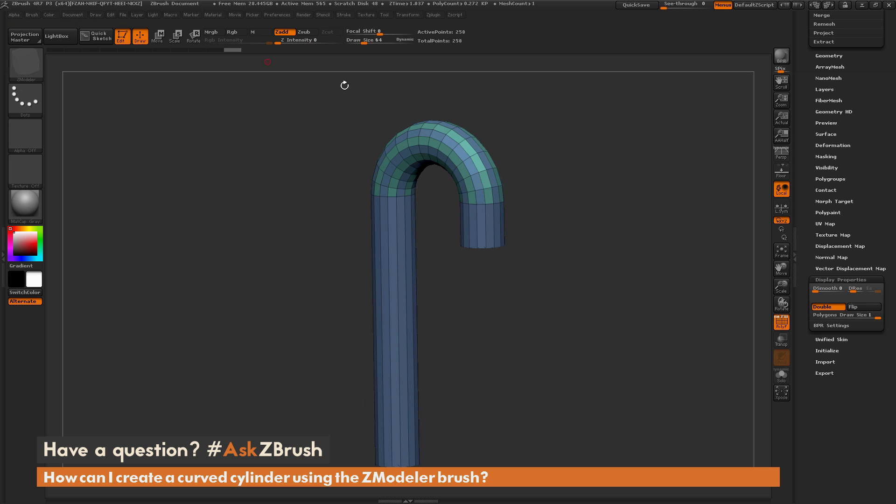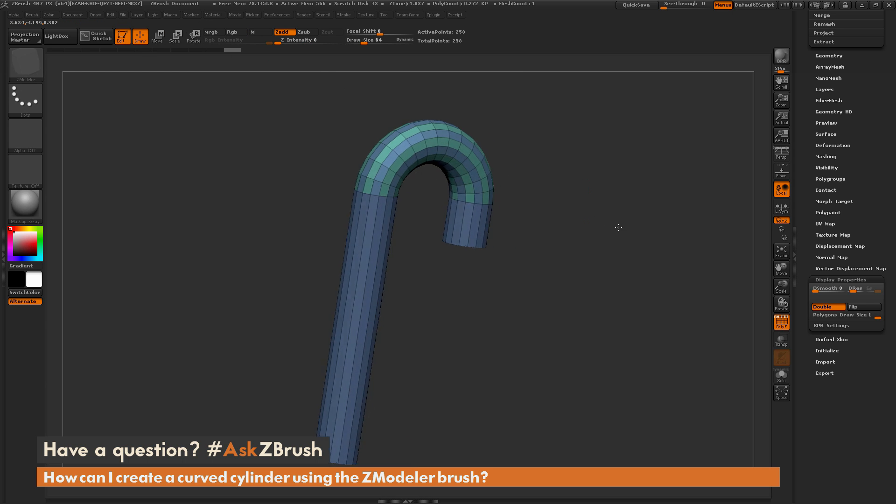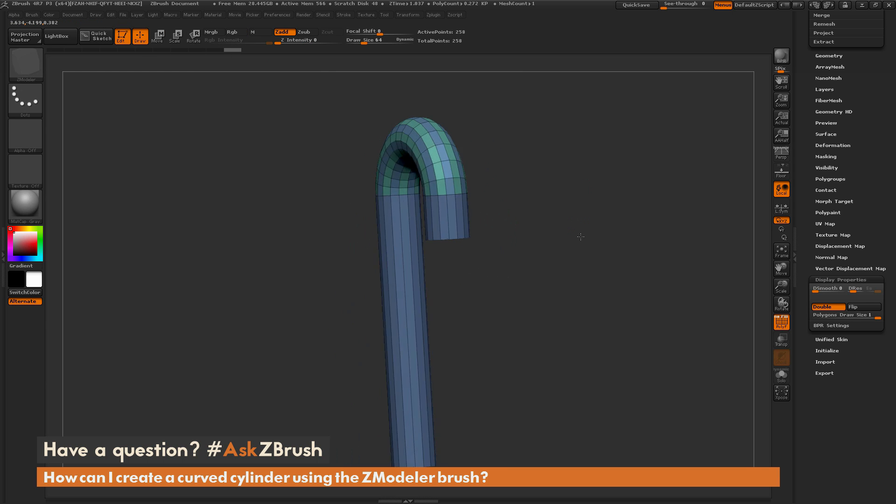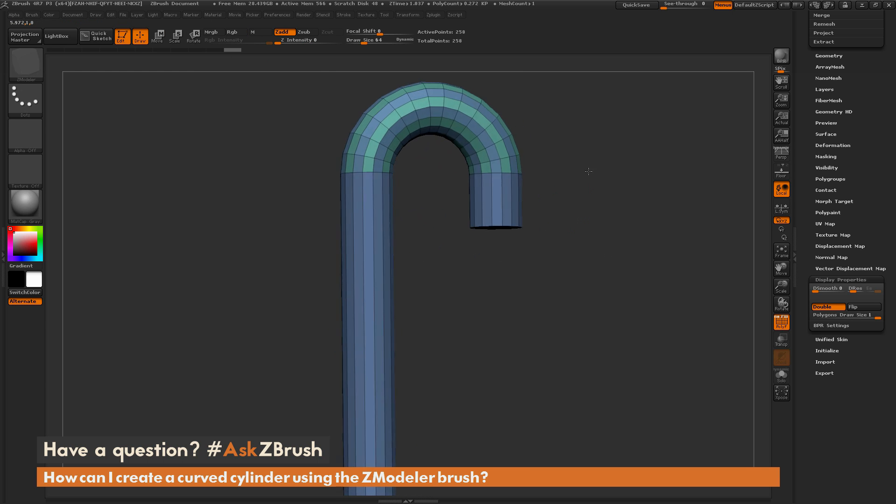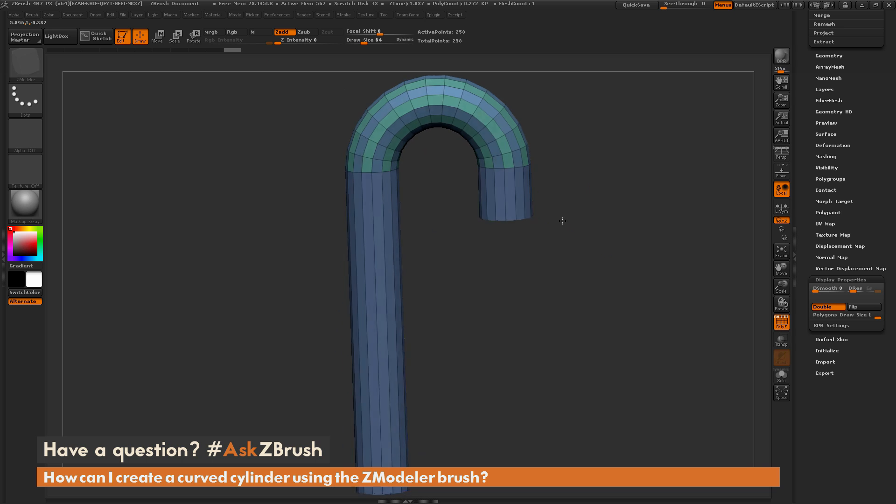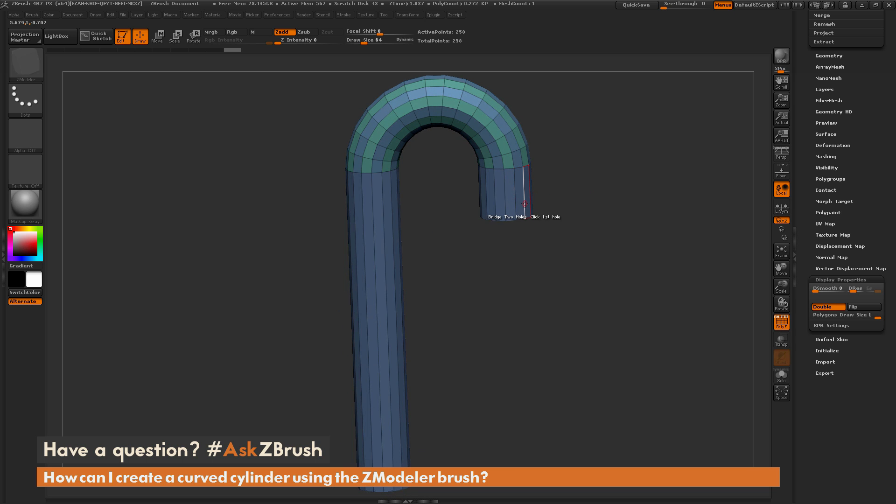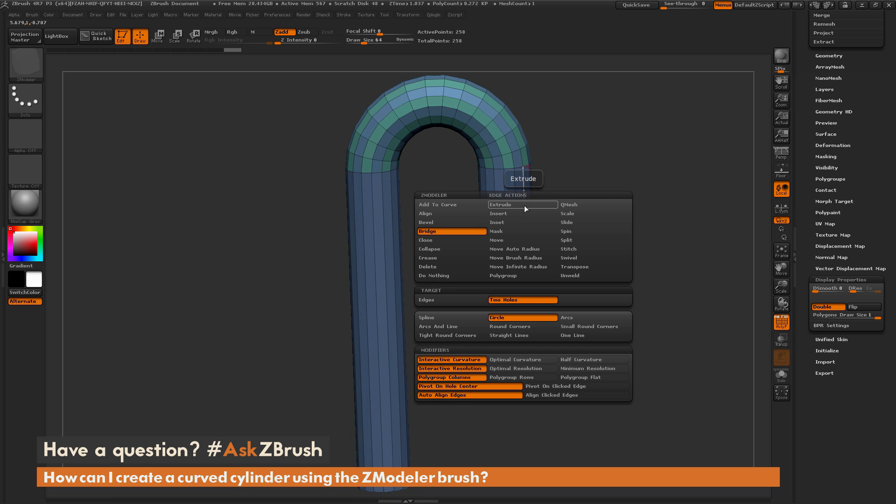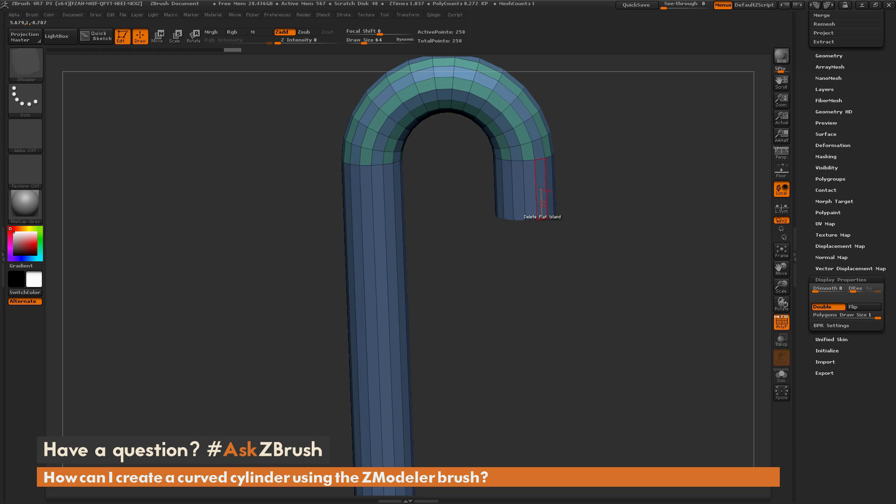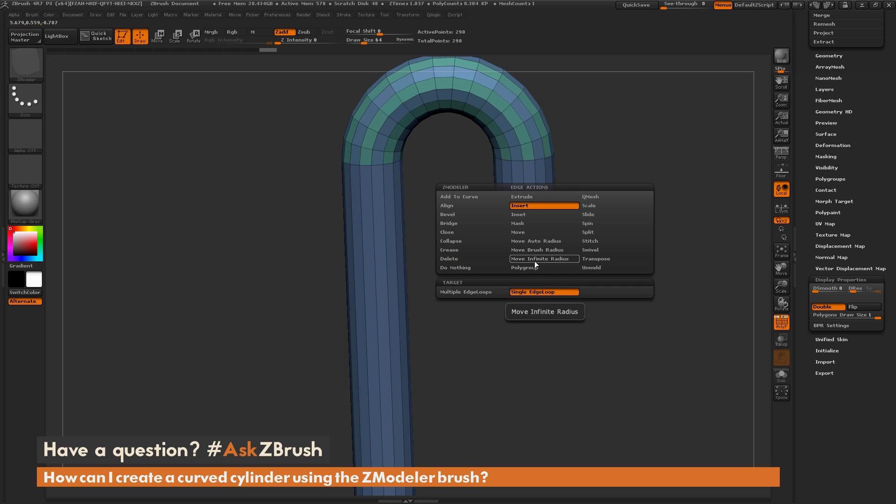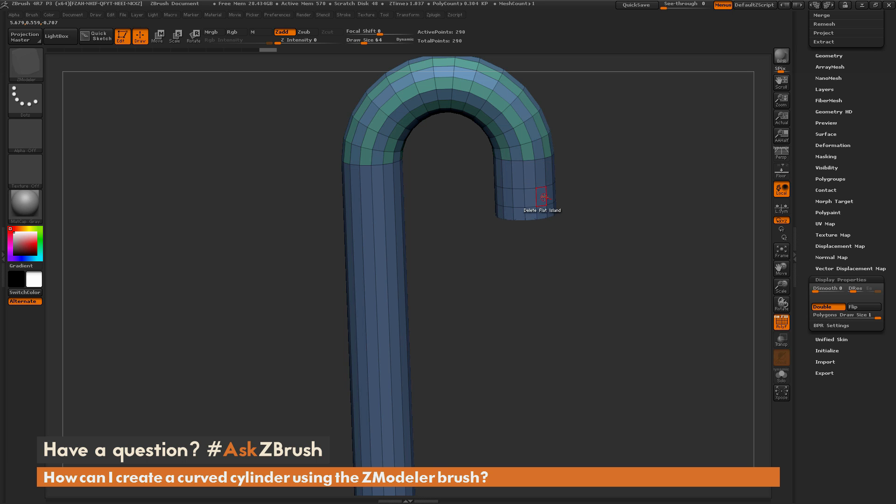Now you can come through and start manipulating this further if needed. So if I want to add a little bit of a spigot design here, I can hover over one of these edges, go back into the ZModeler brush and choose insert, and then maybe single edge loop. Add two edge loops here really quick. Then hover over another edge and select polygroup. Now I can apply a different polygroup to that area. I can tap alt to change the color of that polygroup.